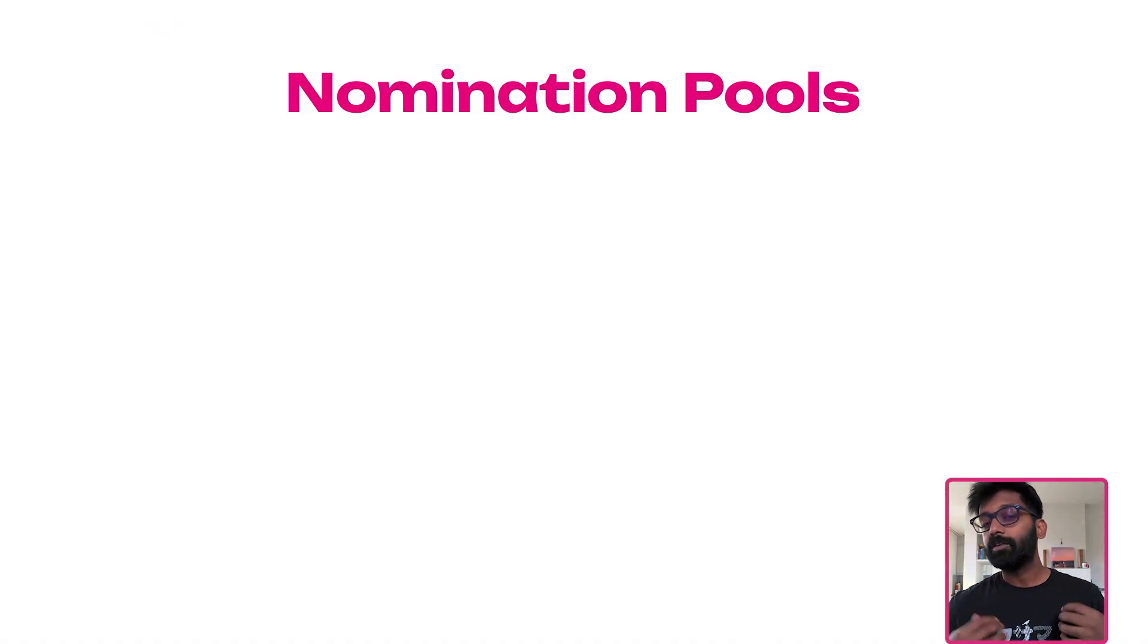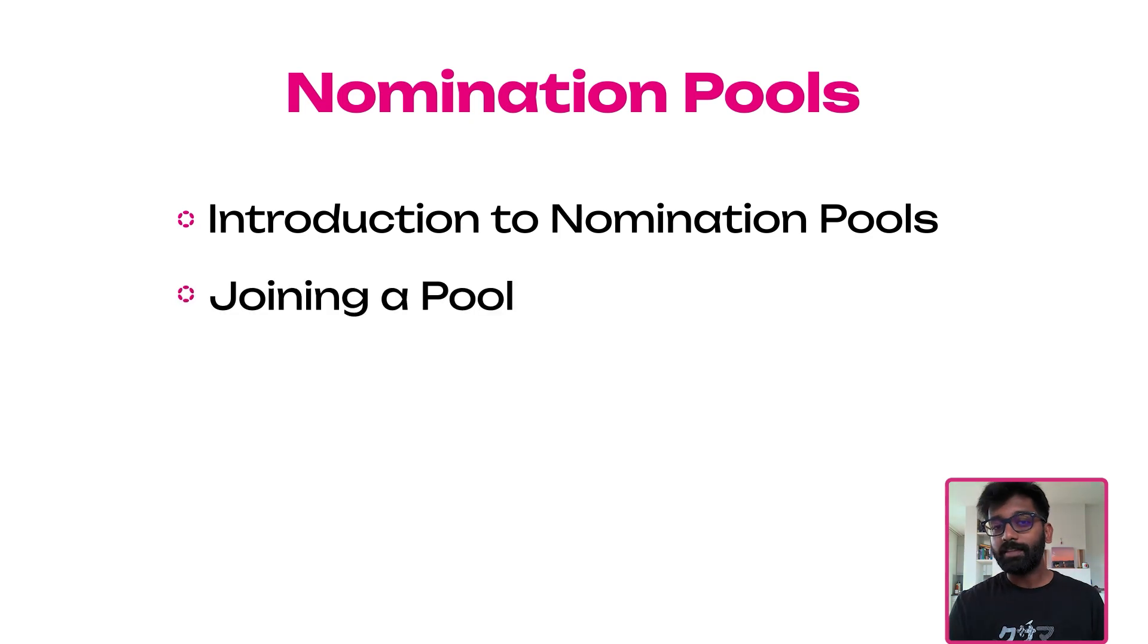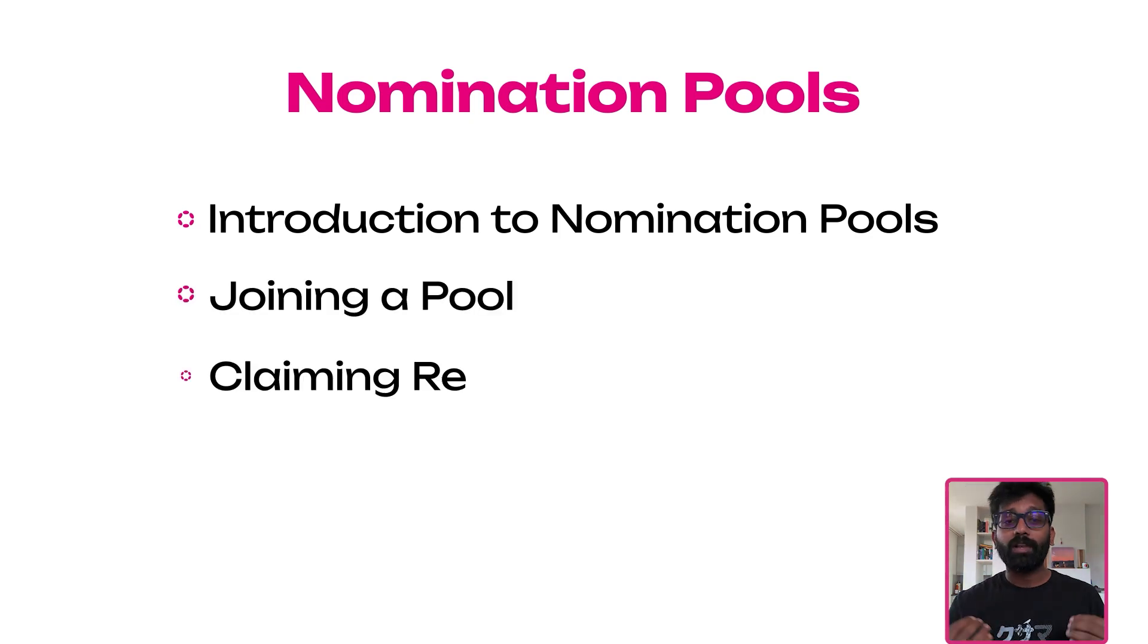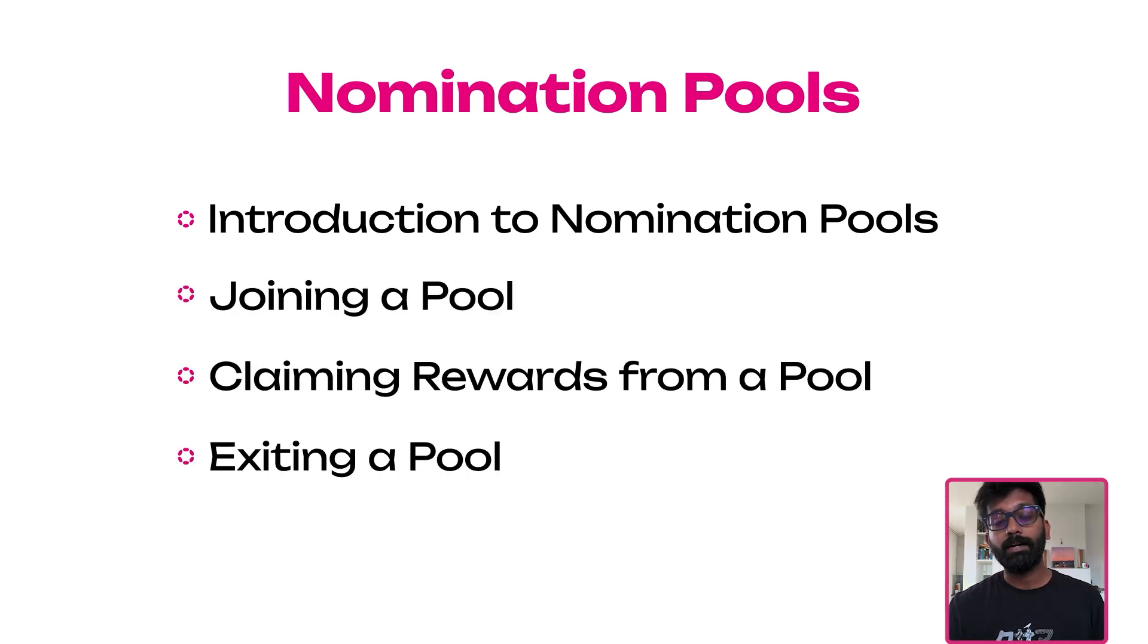In this video you will learn about what nomination pools are, how to join them, how to claim rewards from them, and how to exit them.